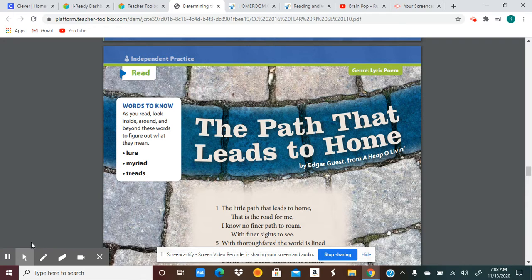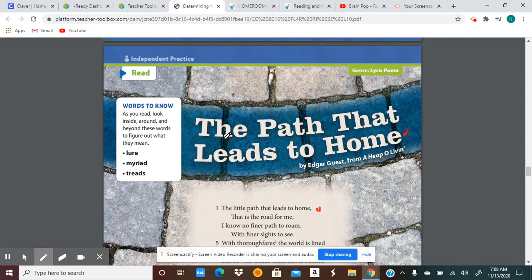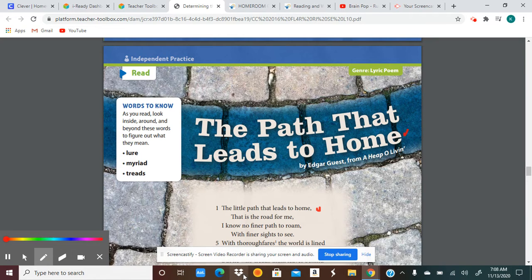Yesterday we read for what the poem says, and you had three exit tickets. One of your exit tickets was asking you to think about what you heard repeated again and again in the first line — the title. So we read the title, 'The Path That Leads to Home.' What was in the title, what was in the first line, and also what was in the last line of the poem. Hopefully you noticed the phrase 'leads to home.'